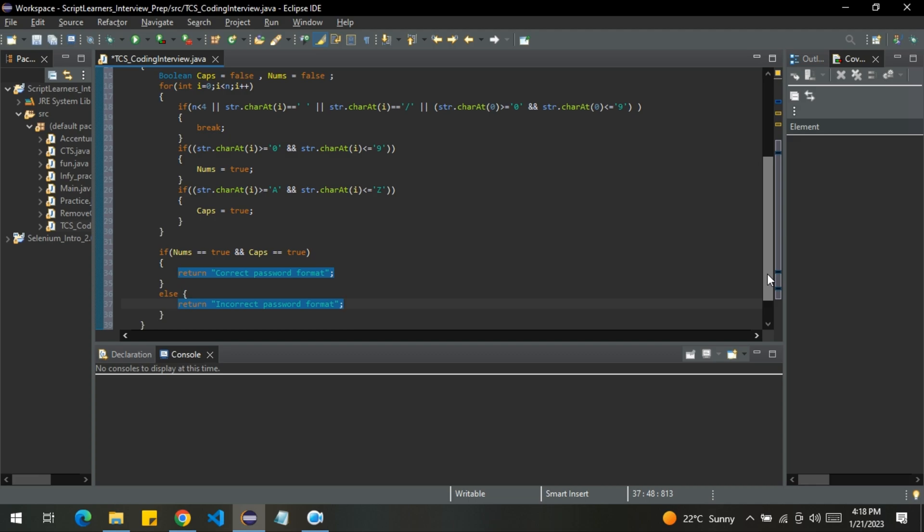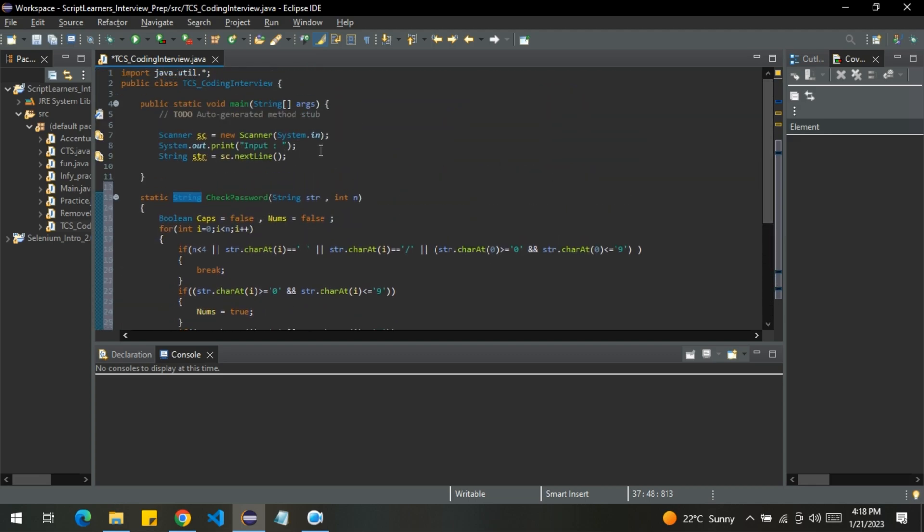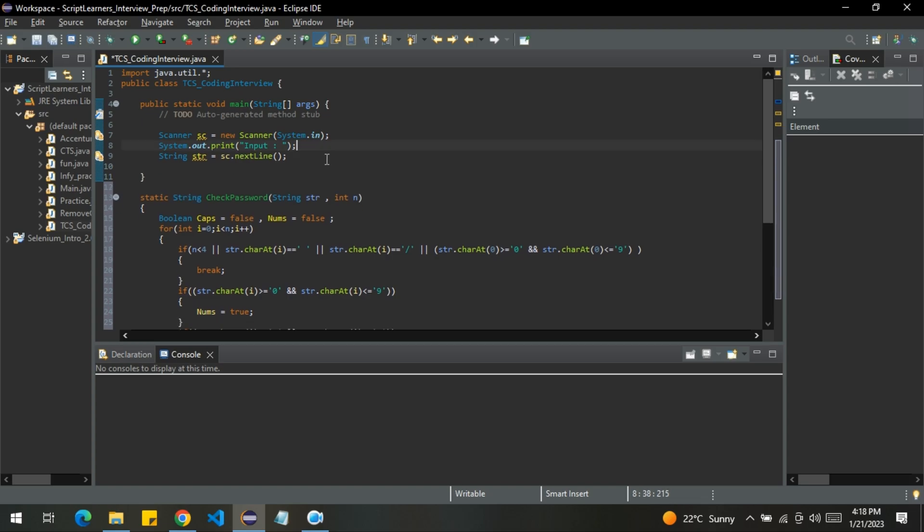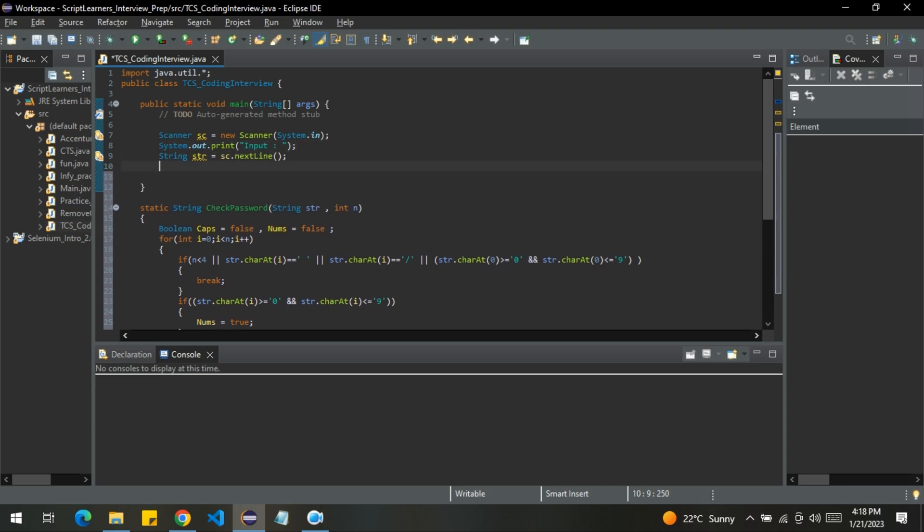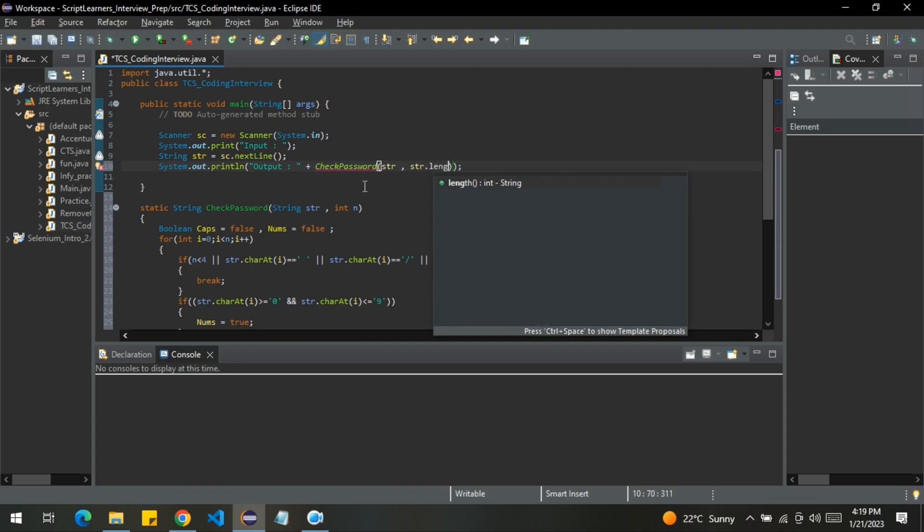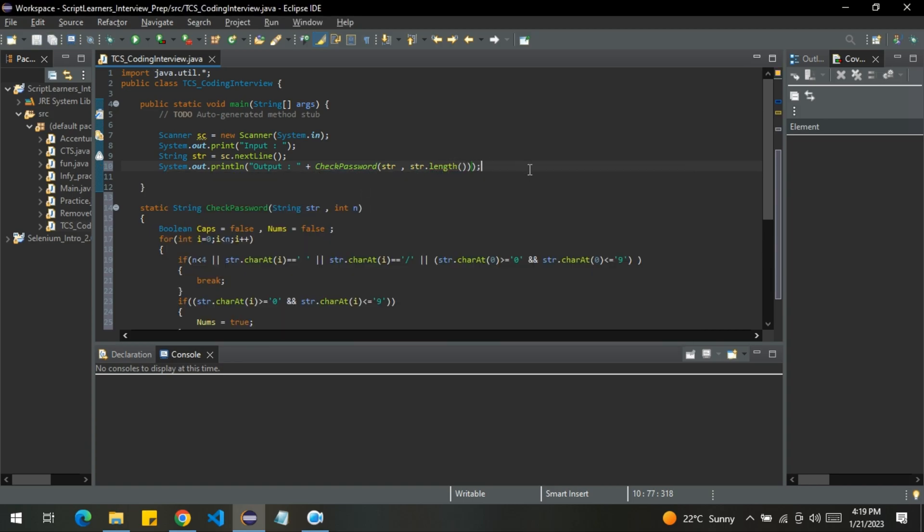Now let me call this function here in the main method. I will simply print it. Check password, str and str.length, that is the length of the string. So let me run this.